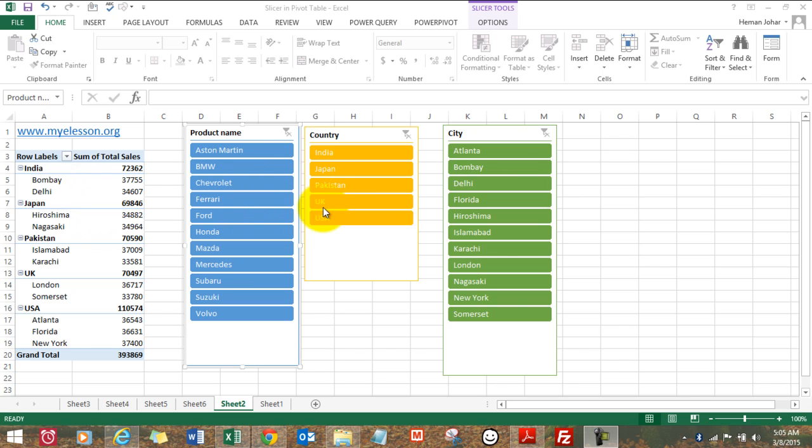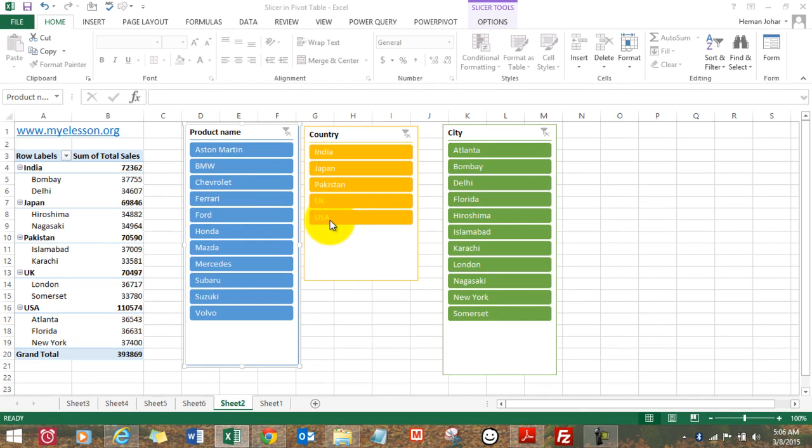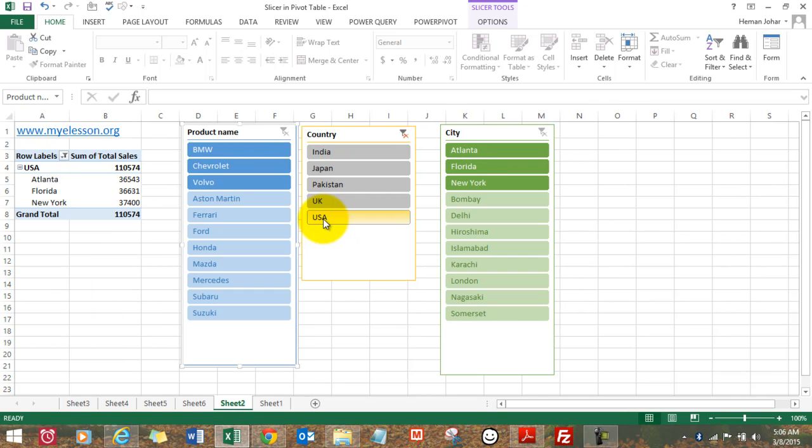I'll tell you how to create it but let me show you how it works. Say for example, I want to just select what all happened in USA. So this is what happened in USA. These were the sales.